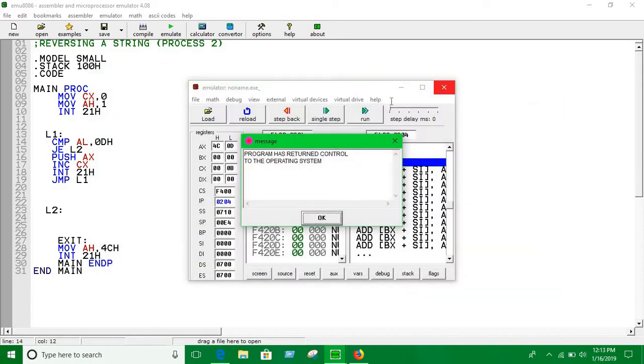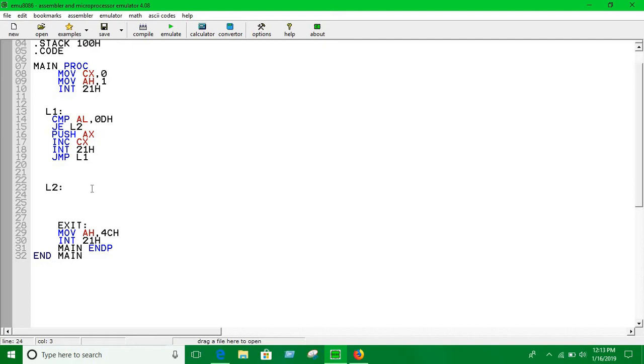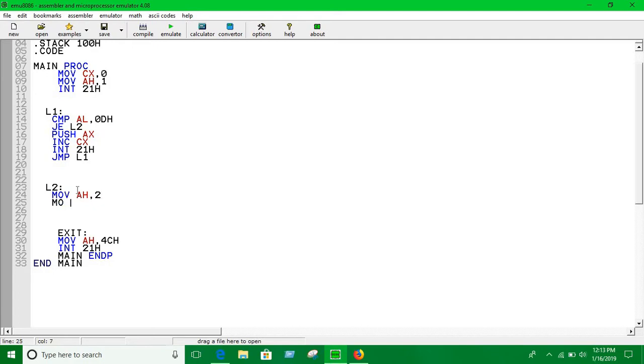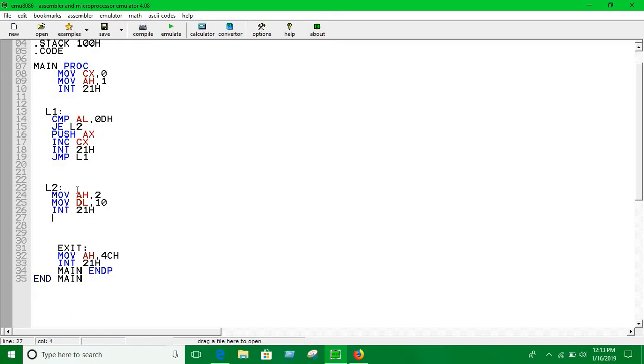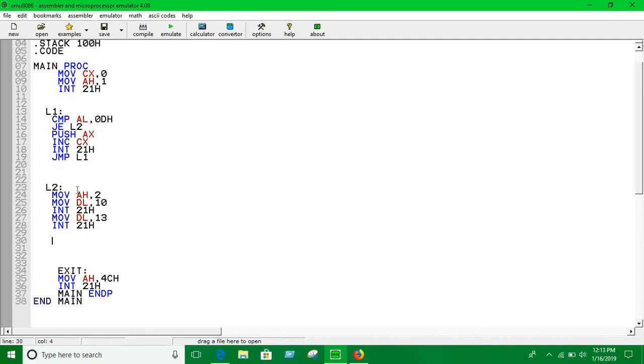Okay, well now we are going to write the rest of the code in Level 2. First of all, we have to print a new line. AH equals 2, move DL, 10 to DL, Int 21H. I hope you know how to print new lines. Now you have to just write Int 21H. Okay, we have written it.